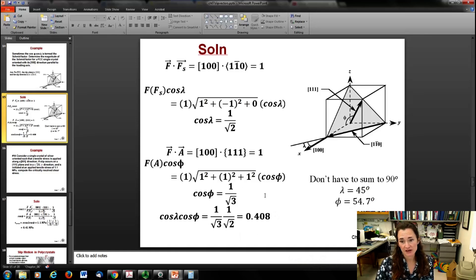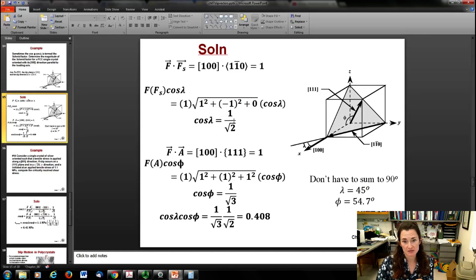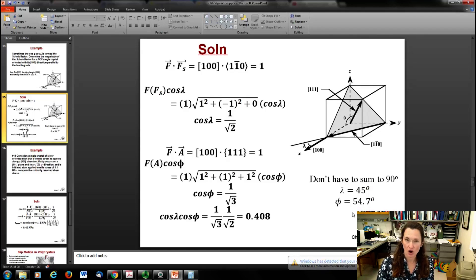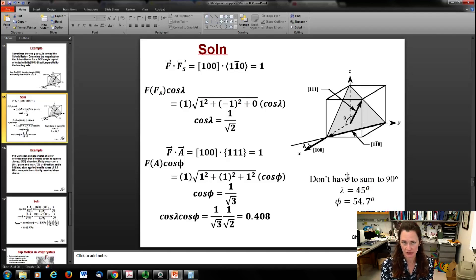It's important to note that φ and λ don't have to sum to 90 degrees - that's a common misconception. Solving: cos⁻¹(1/√2) gives λ = 45°, but cos⁻¹(1/√3) gives φ = 54.7°, and 45 + 54.7 ≠ 90°. So the slip plane doesn't have to be perpendicular to the slip direction, even though it can happen - for example, in the simple cubic case the {100} planes and ⟨100⟩ directions are perpendicular, but that's not always true.